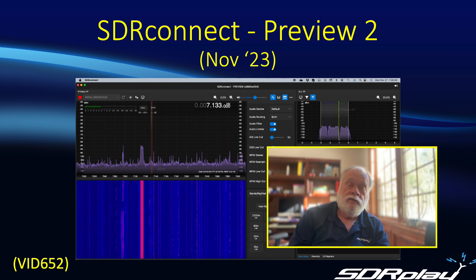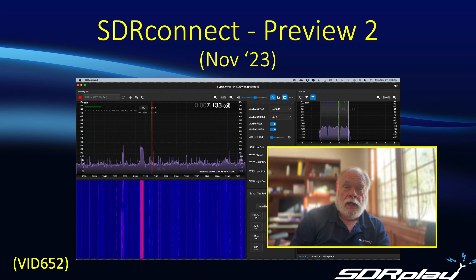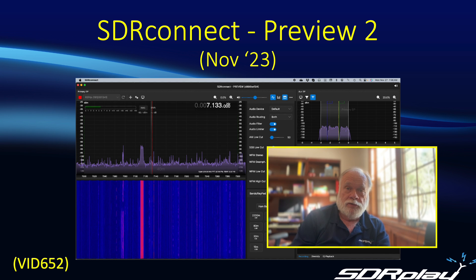Hi, this is Steve from SDR Play KI5ENW and it is my pleasure today to introduce you to the second public preview of SDR Connect.